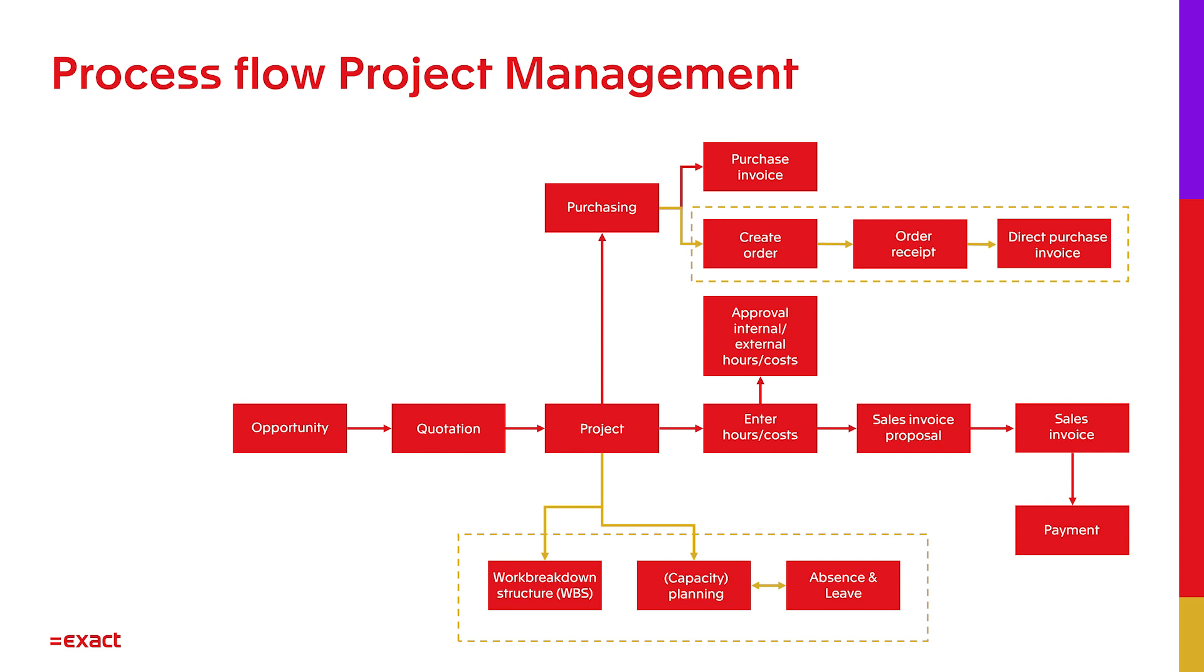Next to the Work Breakdown Structure, you see the possibilities to work with a capacity planning tool and register absence and leave. When work is done, hours can be registered with the EXACT Online app or via the browser.